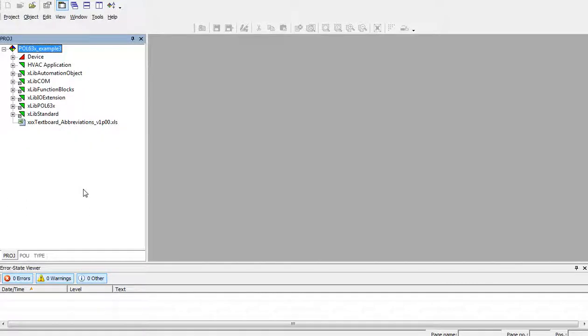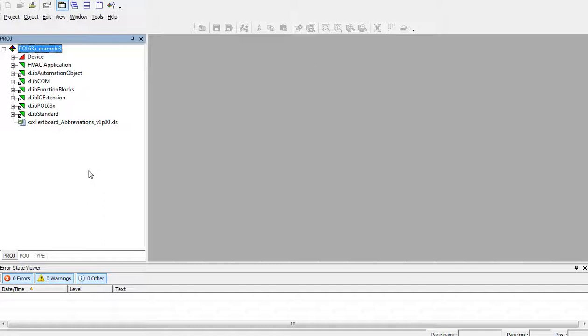Hi, how do we add libraries to the project which is already defined without using the template? I opened a new project called Pol6-3x, for example, without using the template.